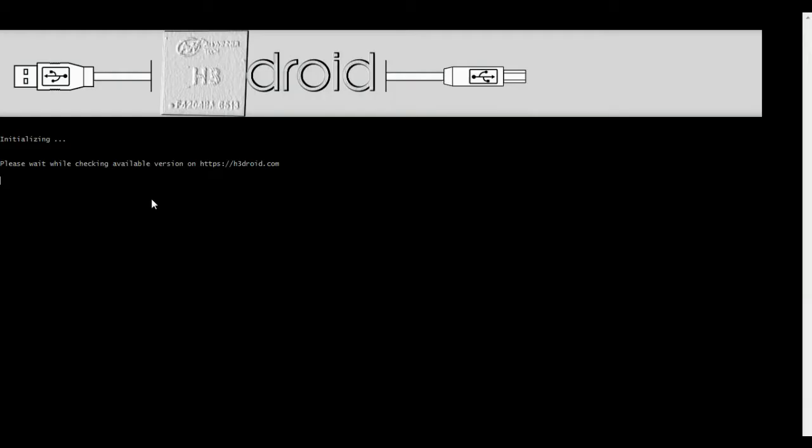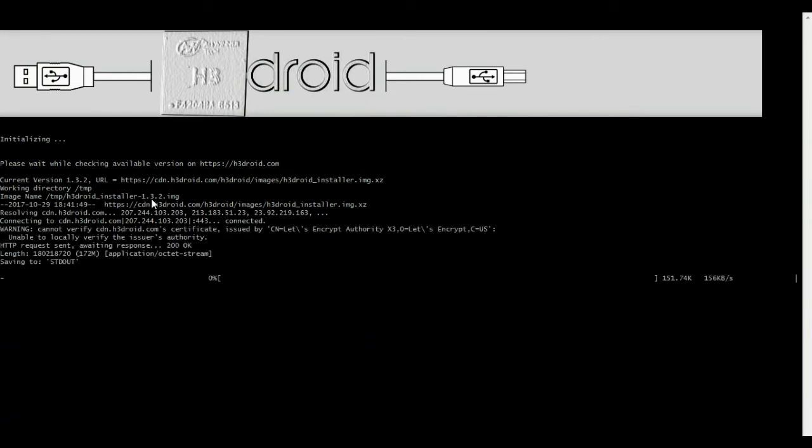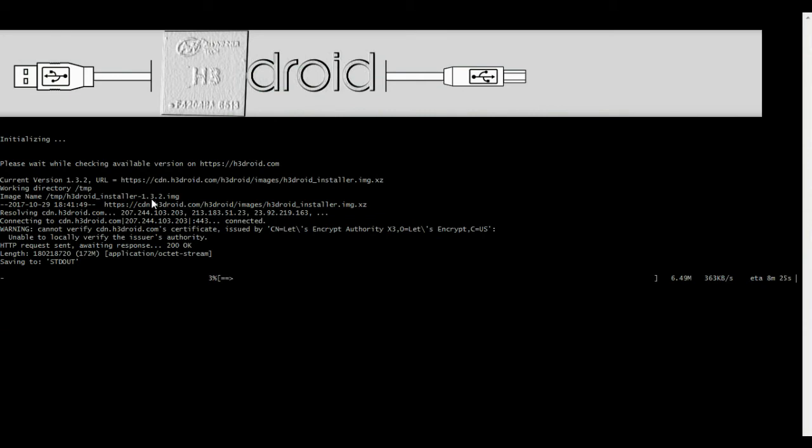Now showing command line formatter. Now downloading H3 Android latest version of OS from H3 server.